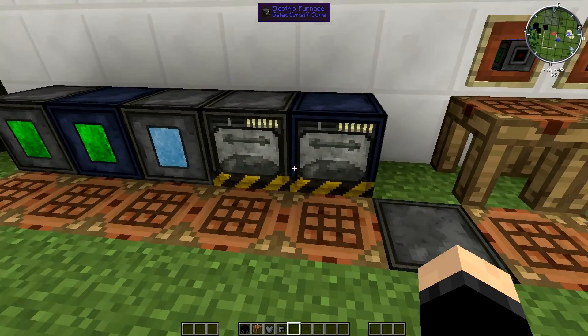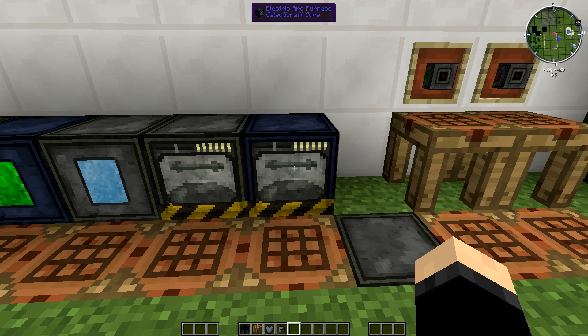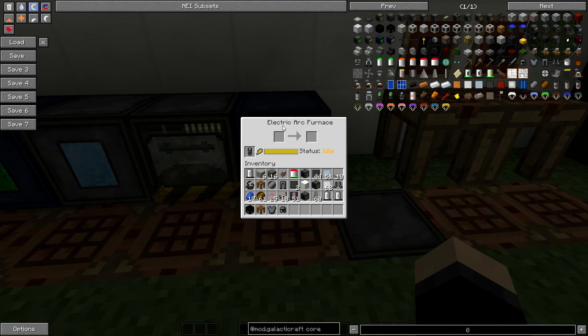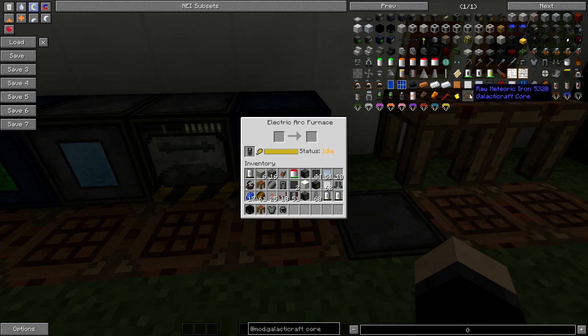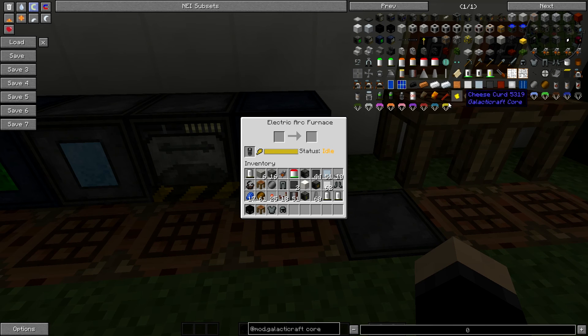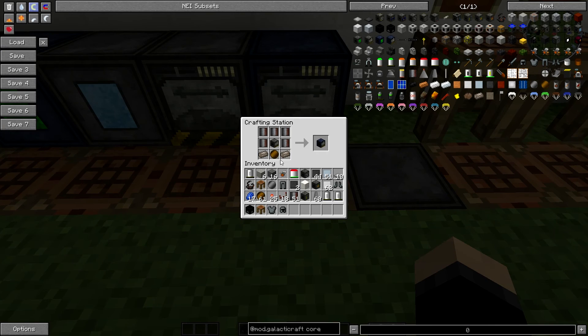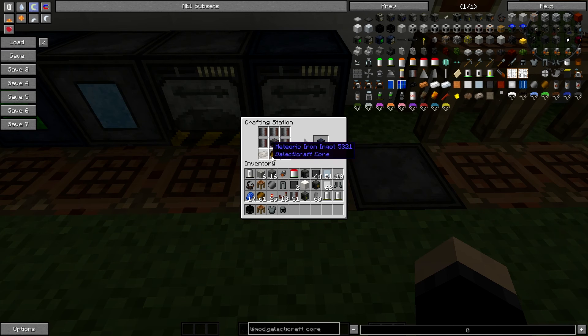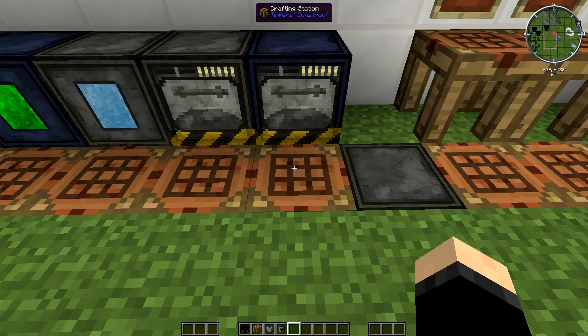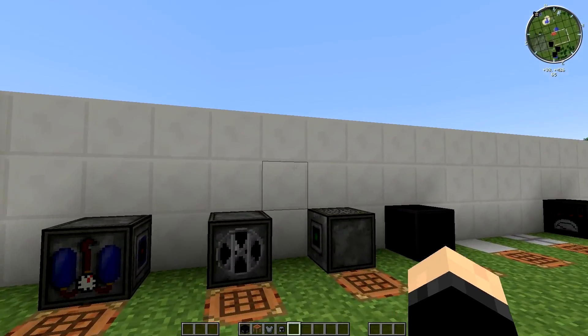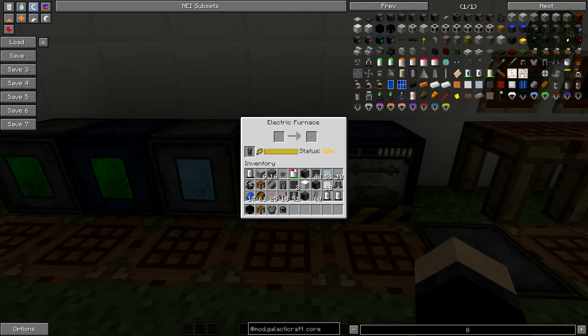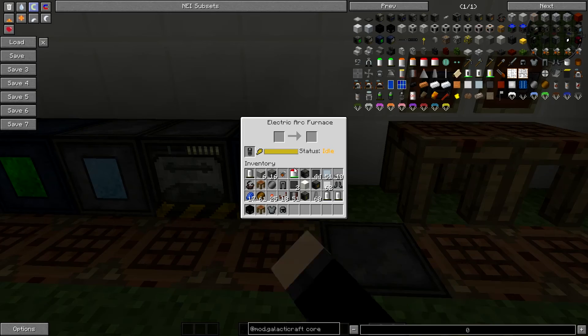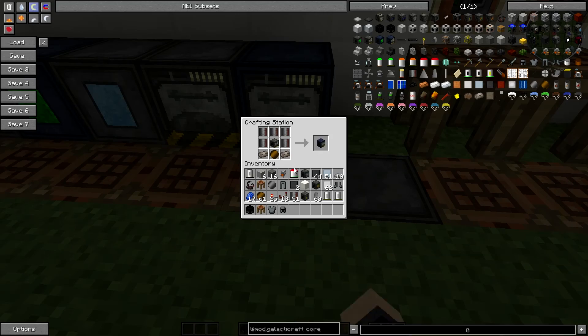So after this, you've also got another upgrade, which is the electric arc furnace. This thing is absolutely amazing. It doubles all of your ores, and you're definitely going to want this when you start getting into meteoric iron, because it will double this into ingots when you smelt it, which is absolutely fantastic. This one's a little bit trickier to make, and you do need meteoric iron in the beginning to make this one, which you're also going to have to go to the moon to get.